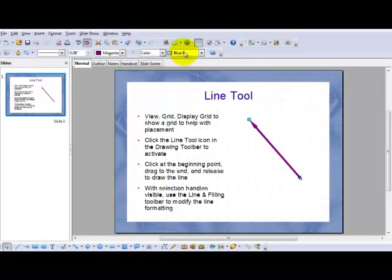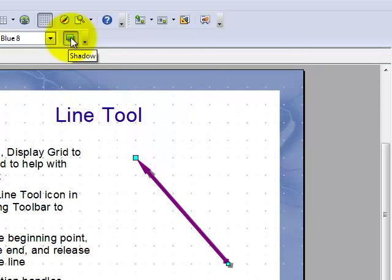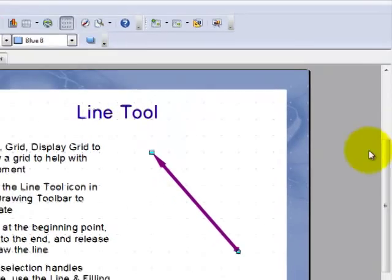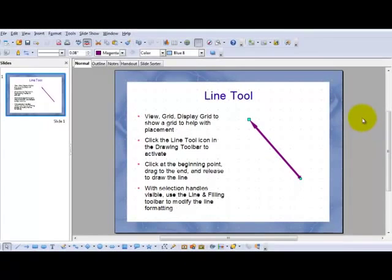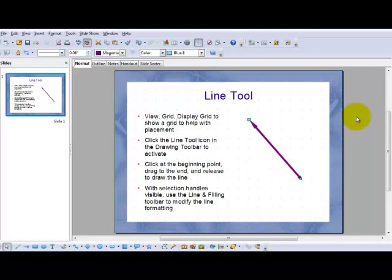The fill tools are not available. This is a shadow tool. Small shadow. Not too effective. I'll take it off. So that's the line tool. Very simple. That begins to show you how all the drawing tools work.